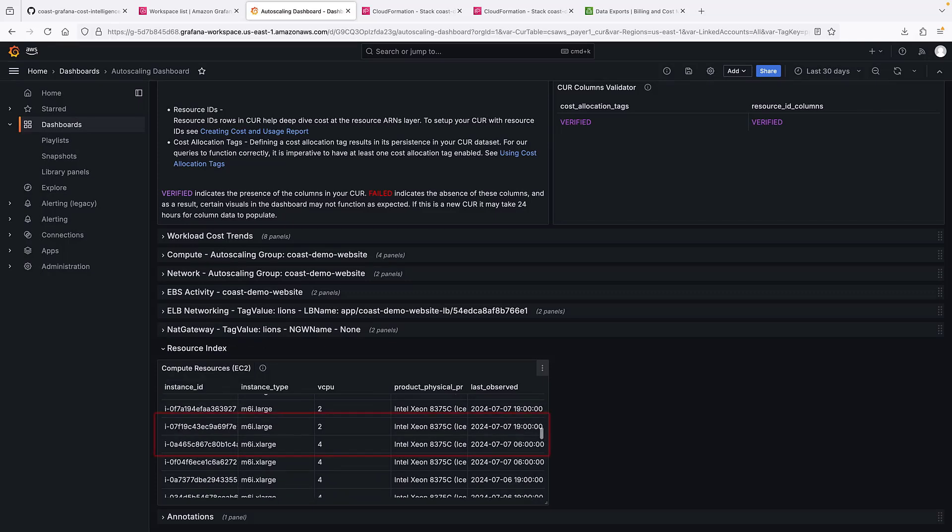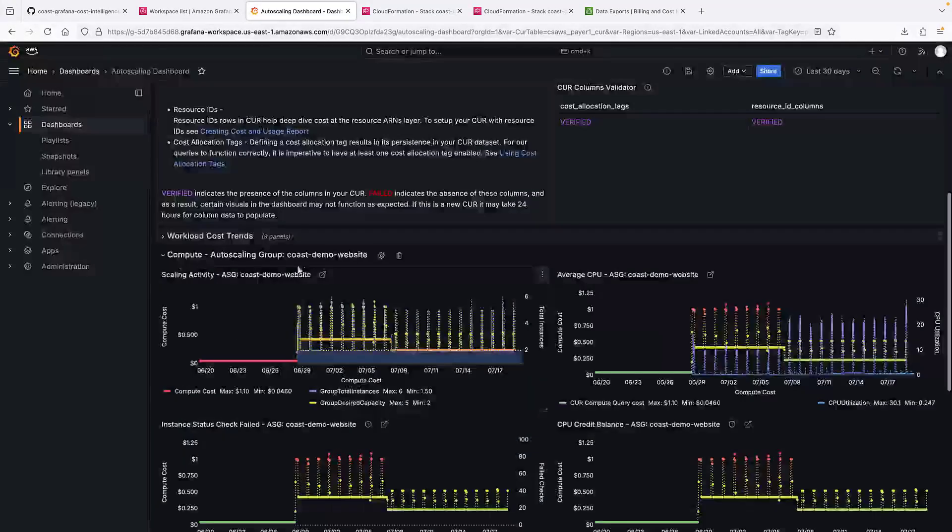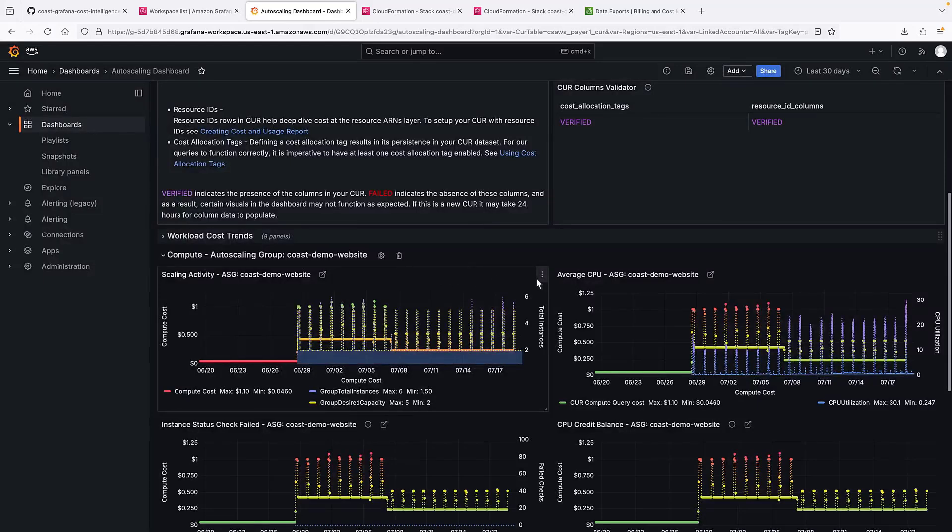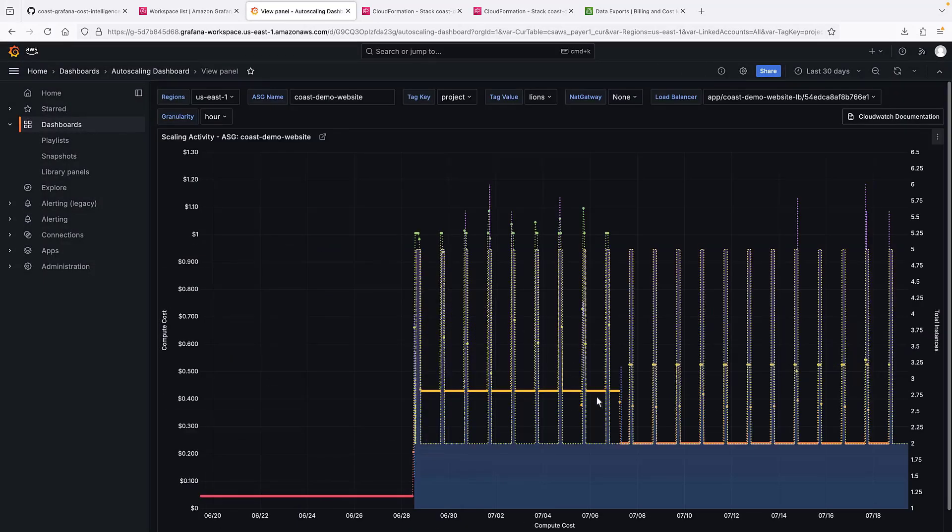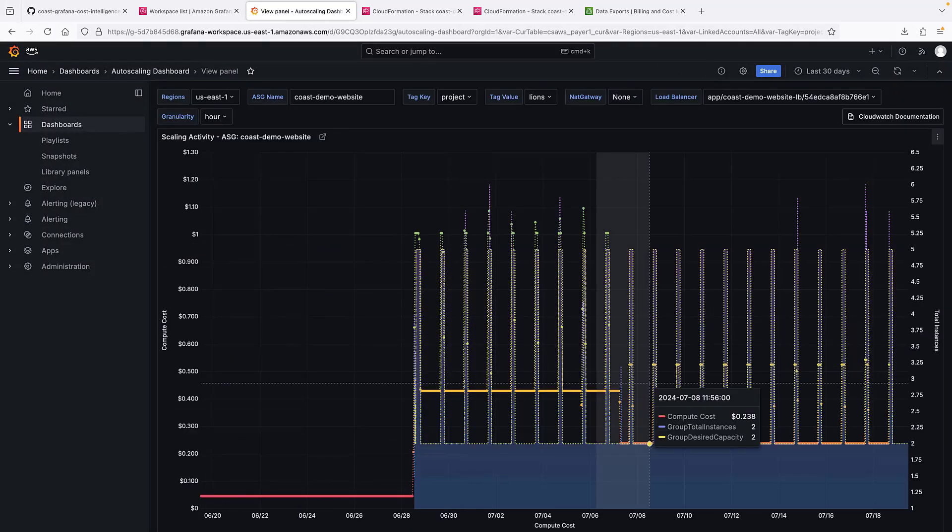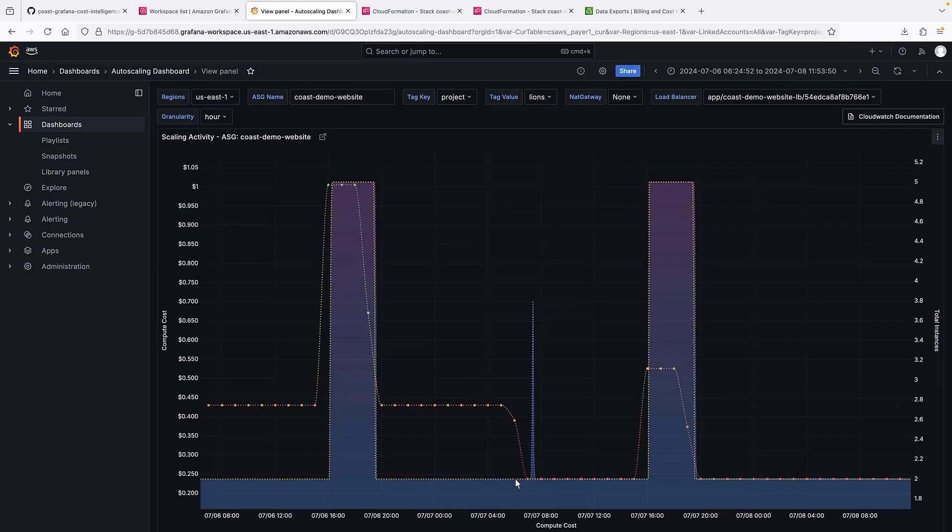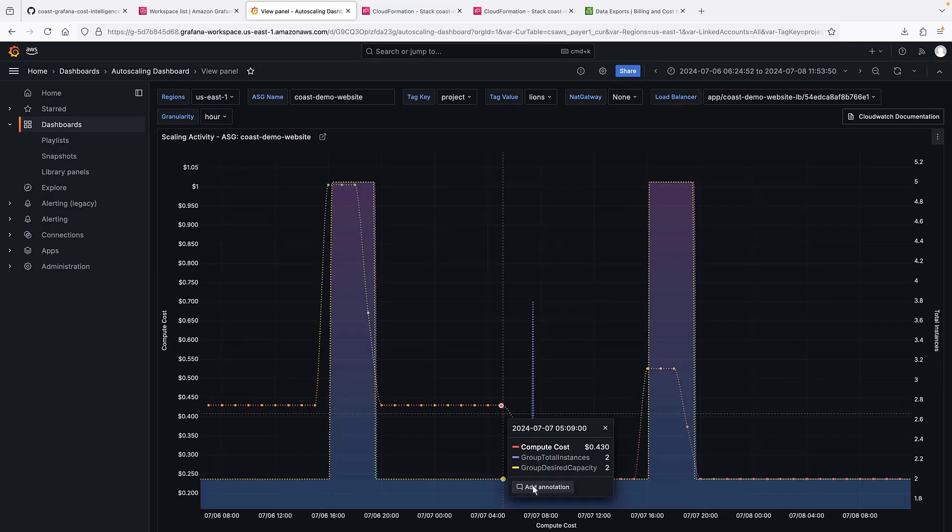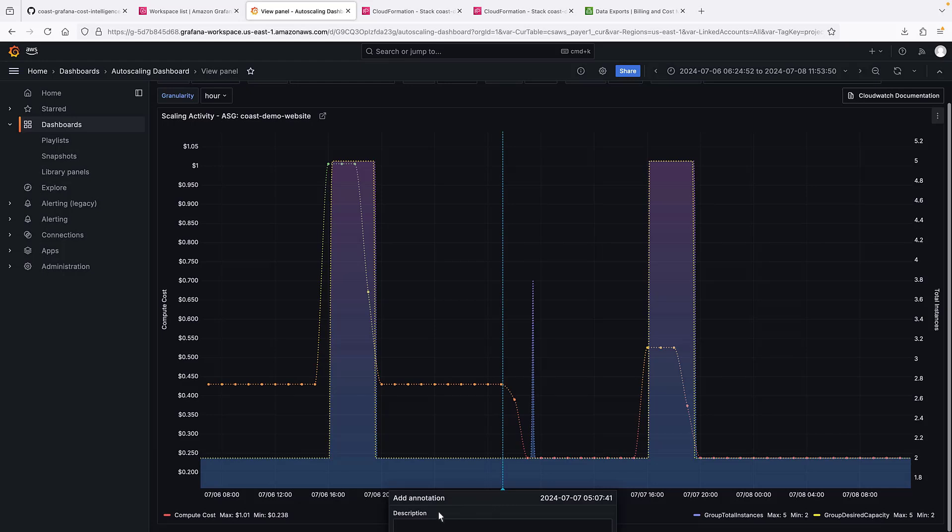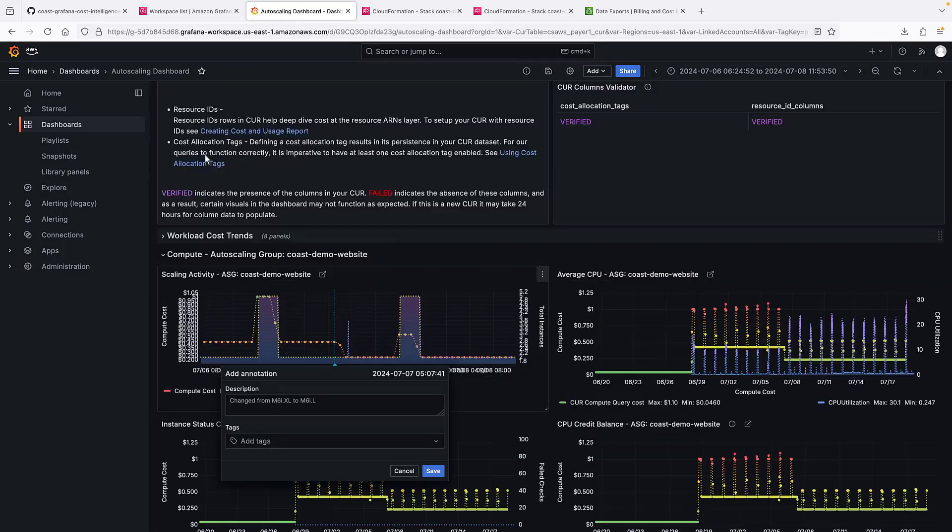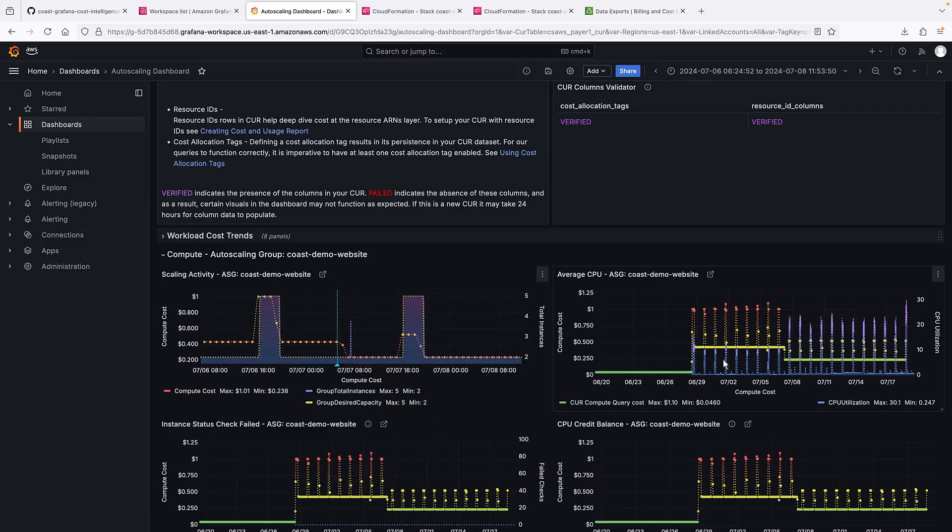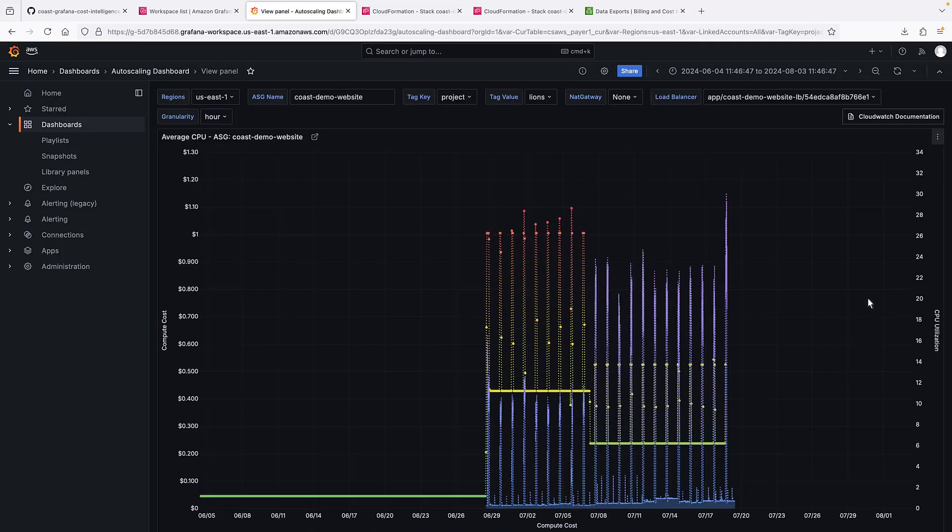In this case, on July 7th, the instances went from extra-large to large. We can go back to our graph and zoom in to where this change happened. We can add an annotation here to remind us of the change.